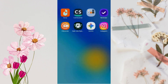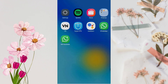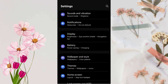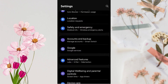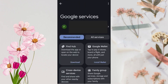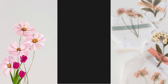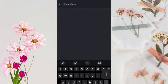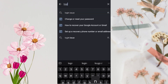Now open phone settings. Scroll down and select Google. On the top right corner you can see three dots — tap on it and you will see a Help option. Select it. A search option appears, so type 'login issue' in the search bar.